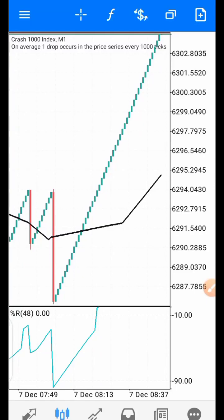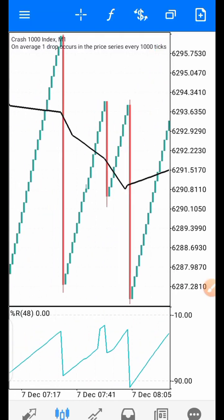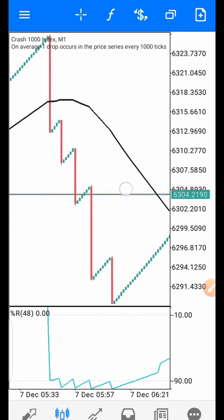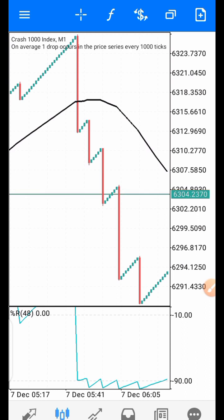Hello traders, this strategy is made up of just two indicators: the Williams Percent Range and the 60-period Simple Moving Average. The combination of these two indicators gives us a good signal for trading Boom and Crash. My name is Akinla Kinayam, the lead instructor from KinFX Academy. I welcome you to this beautiful strategy.